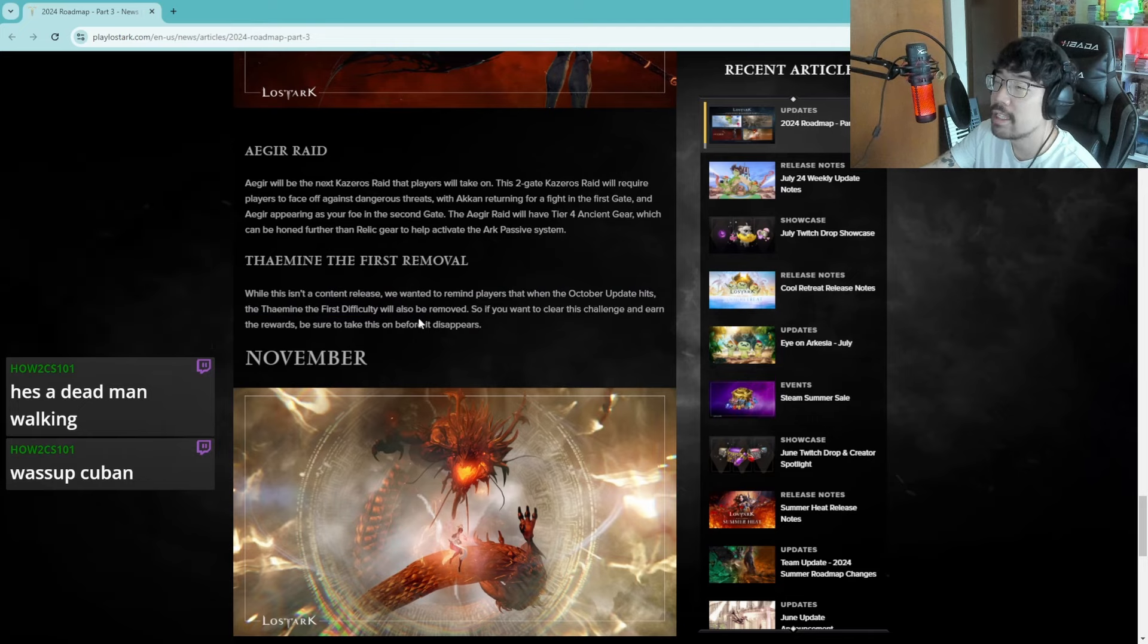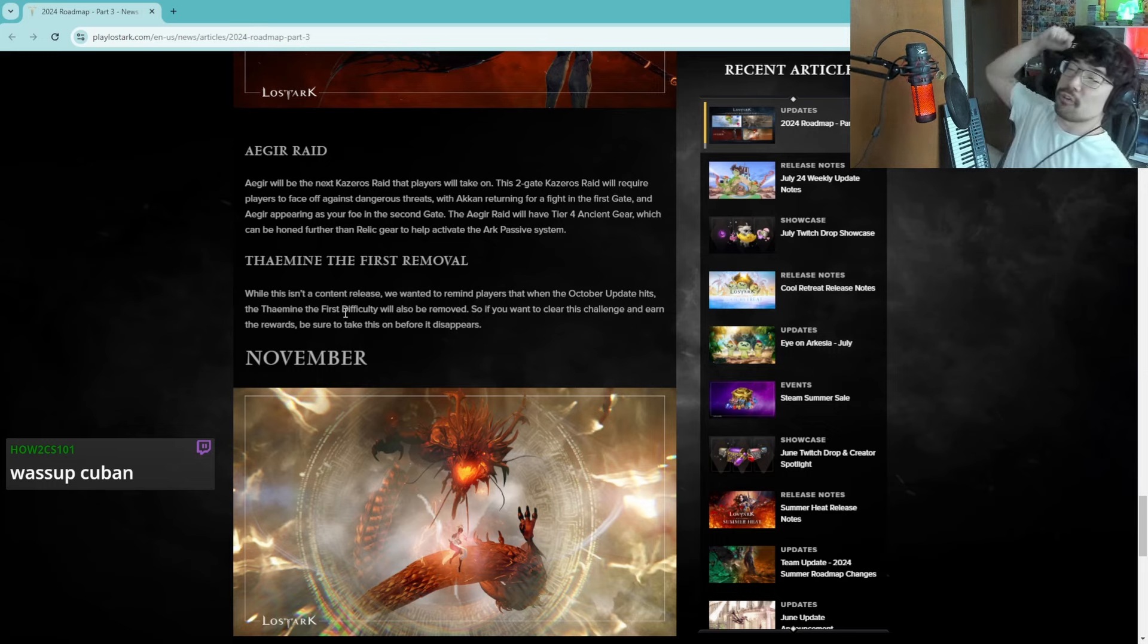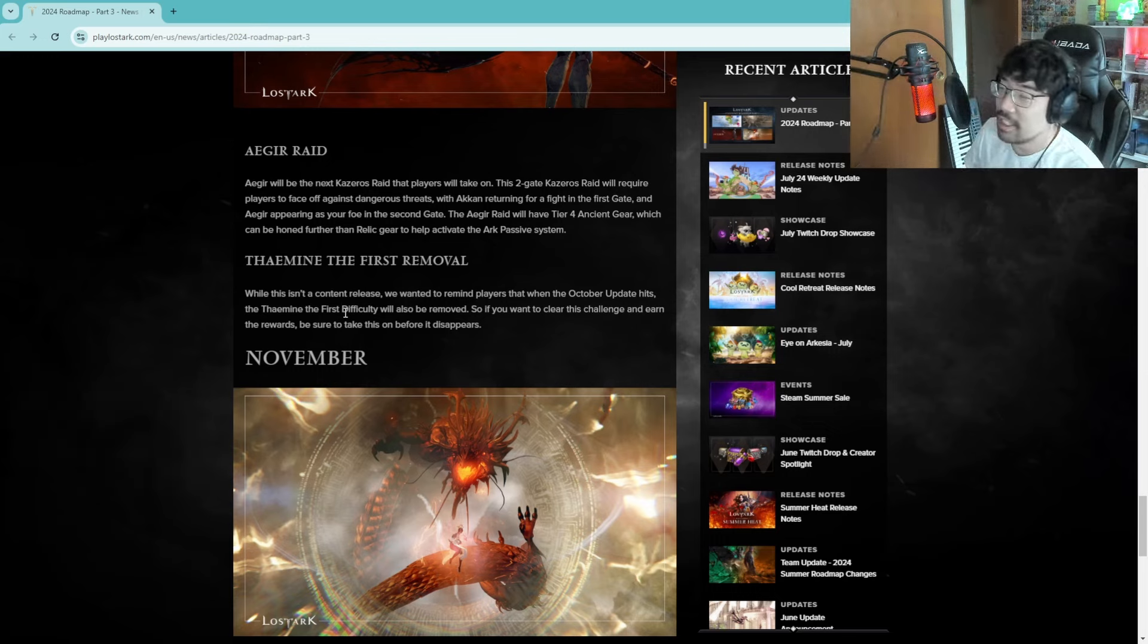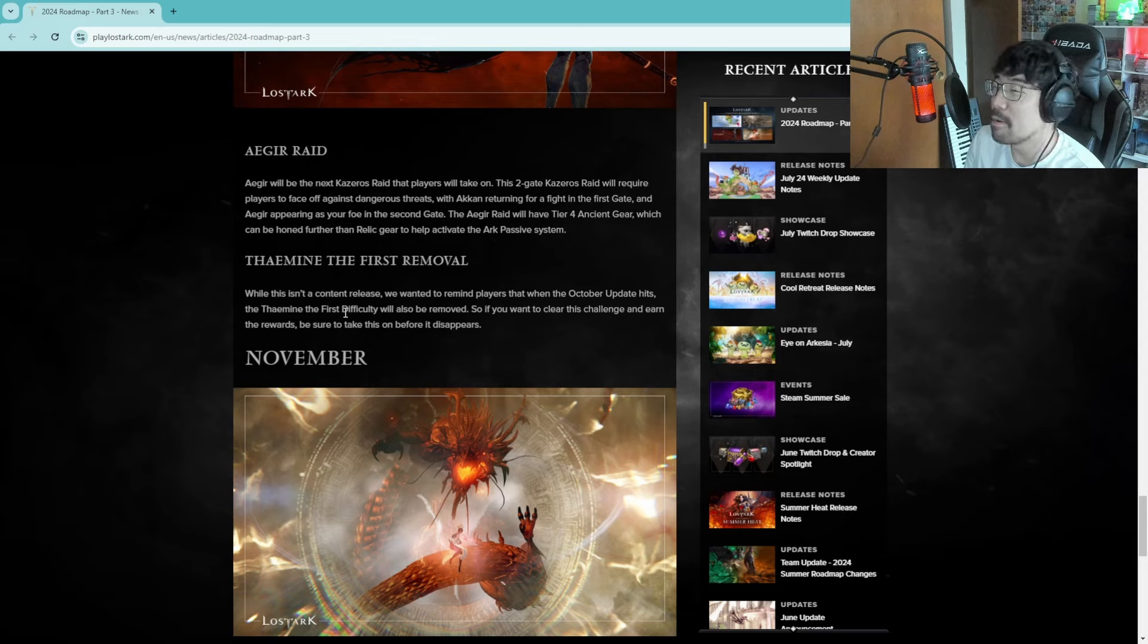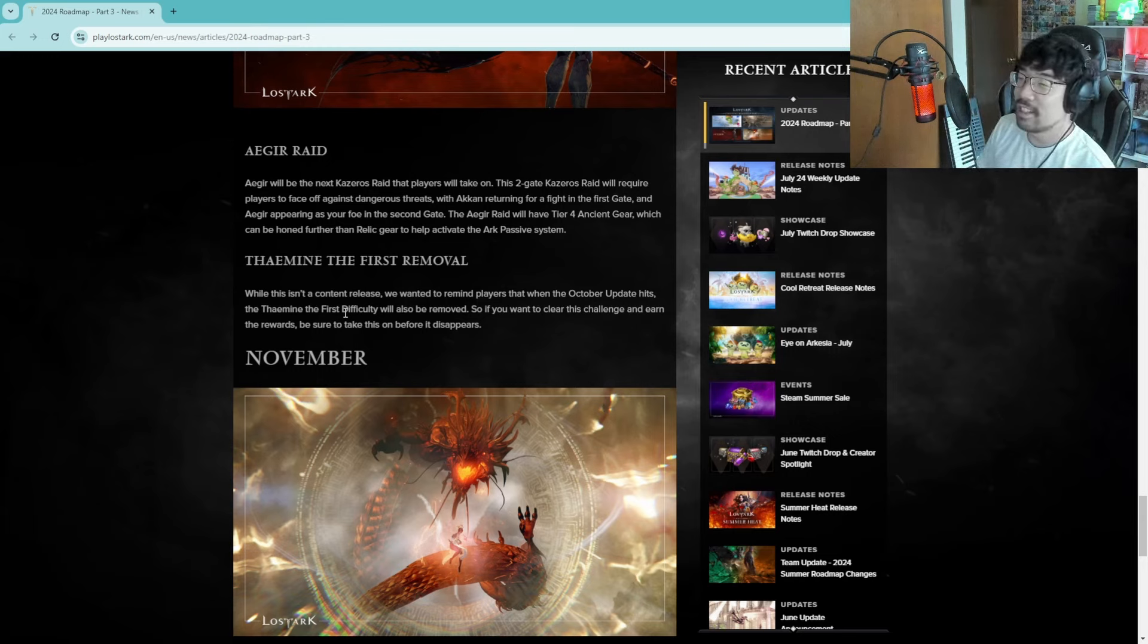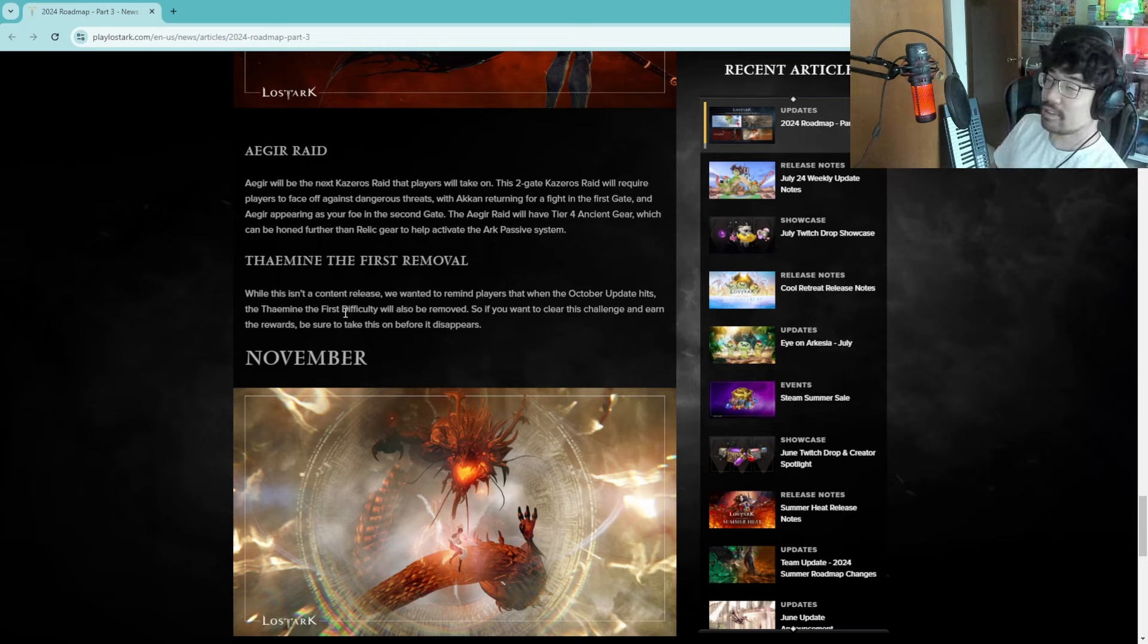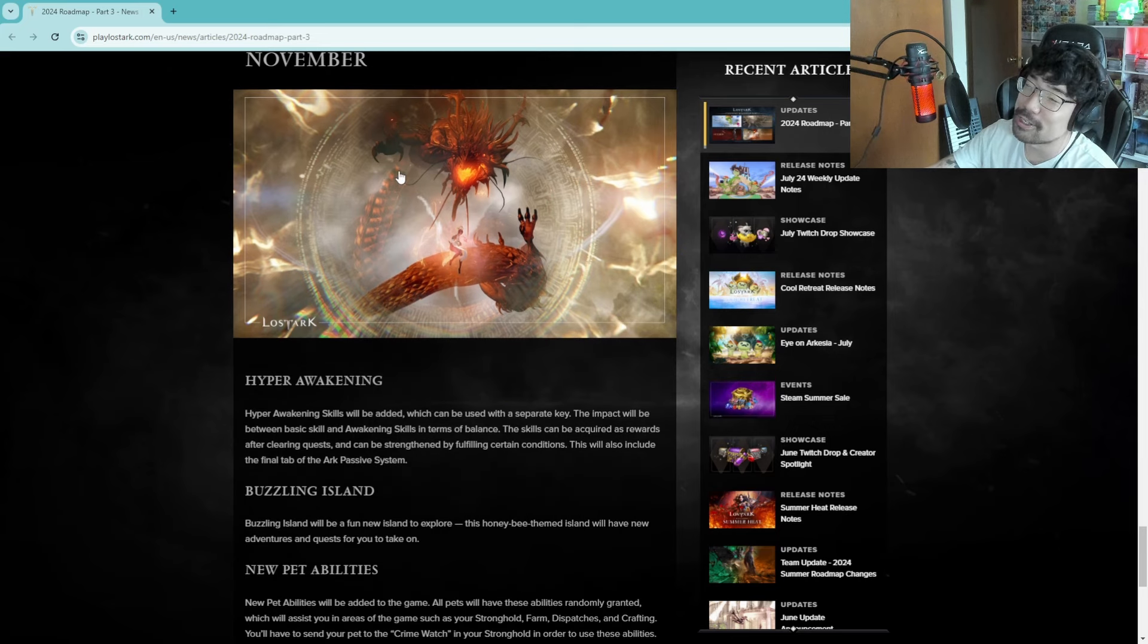Thaemine the First. We want to remind players that when October update hits, Thaemine the First level will be removed so if you want to create a challenge to earn the rewards, be sure to take this on before it disappears. Serious question guys, who wants to do Thaemine the First? Now if you really are wanting to do Thaemine the First, just know that you probably won't, we probably won't be getting our weekly raids done. Just FYI, if you guys are serious about doing Thaemine the First, that's probably gonna be at least like three hour prog every day, not every day, but like you won't get your gold earning raids done if you guys actually want to try to get this.